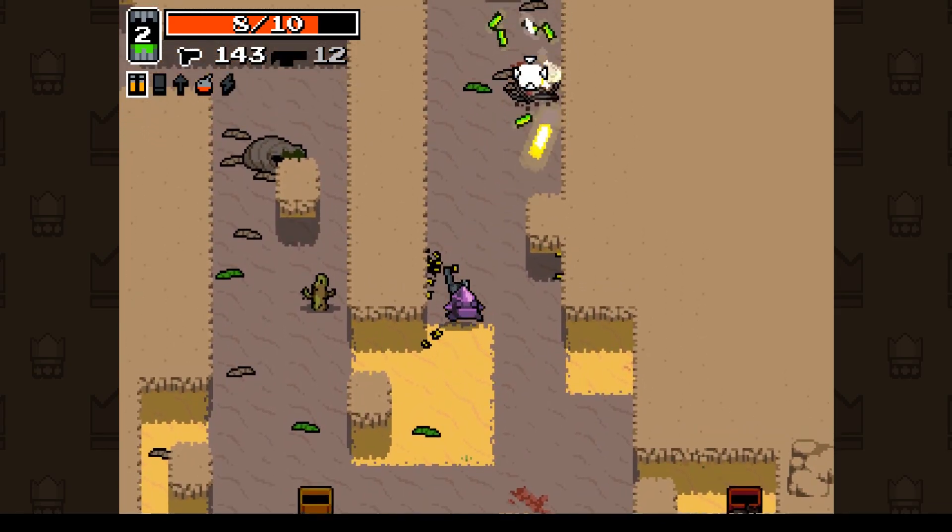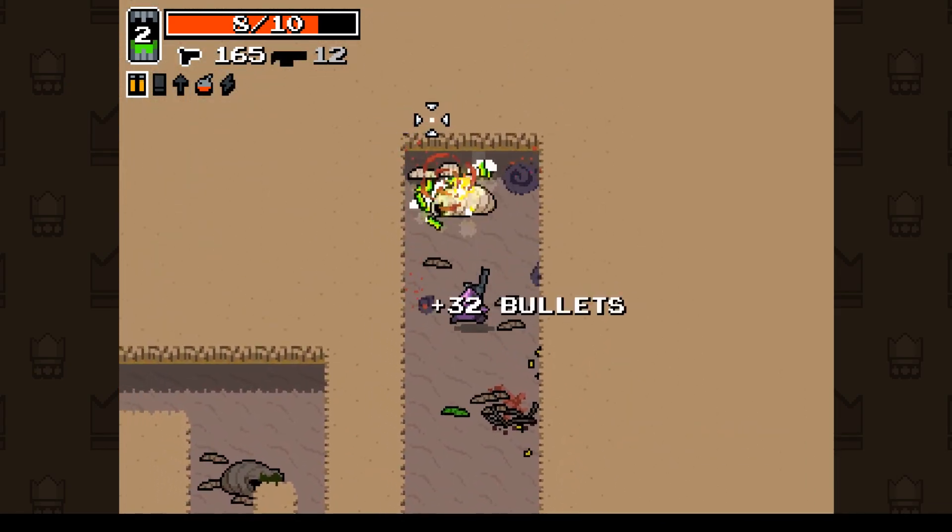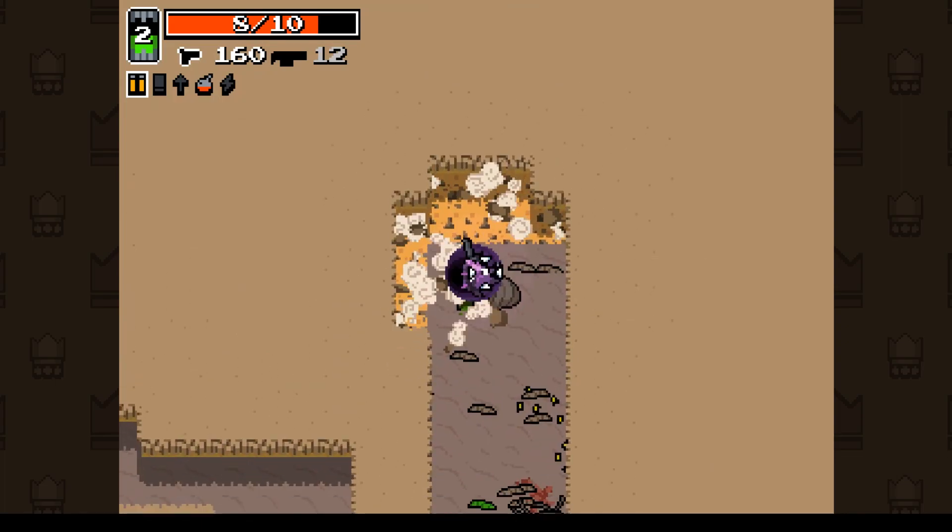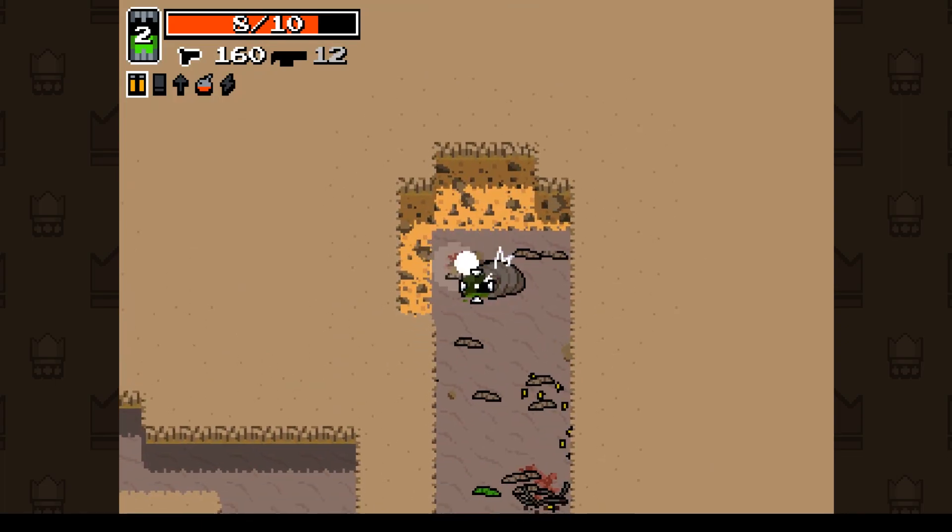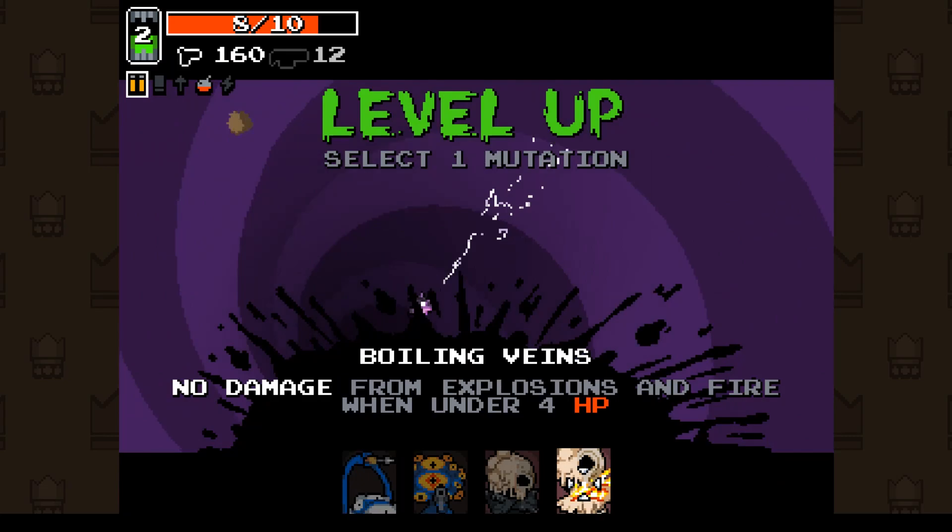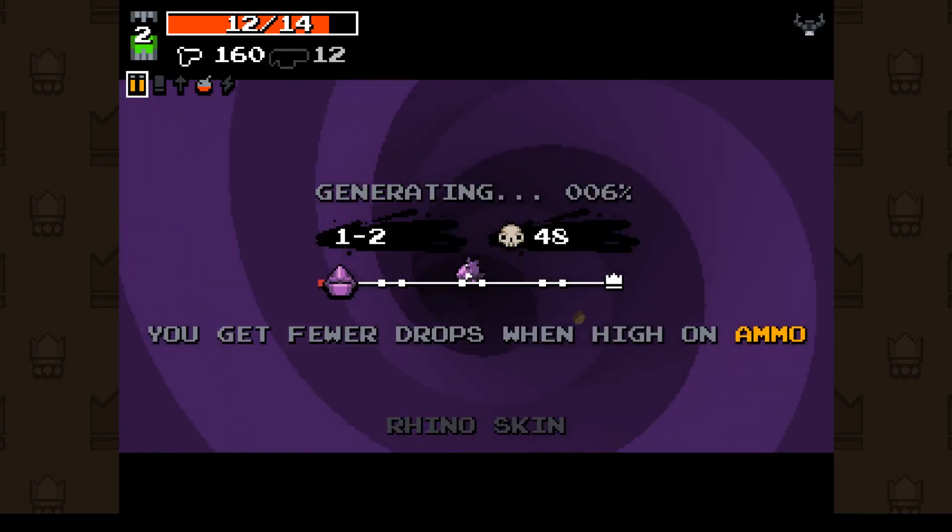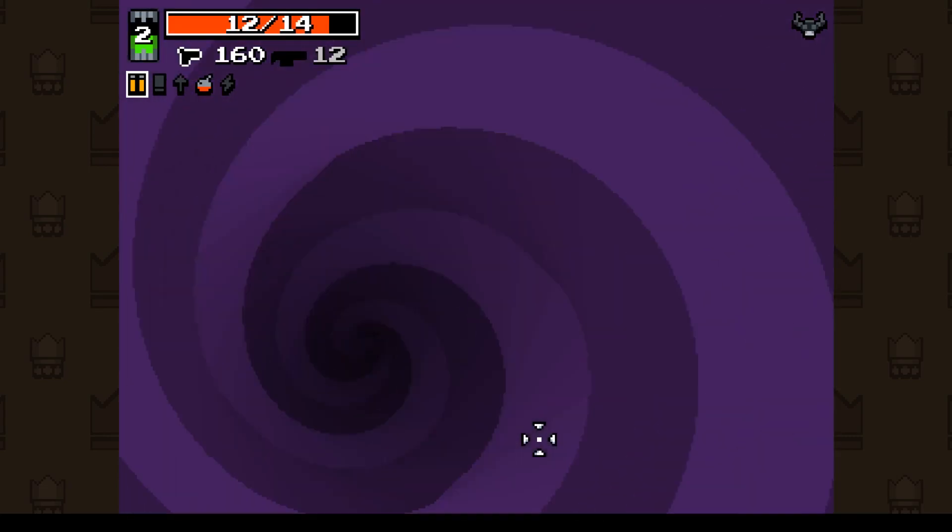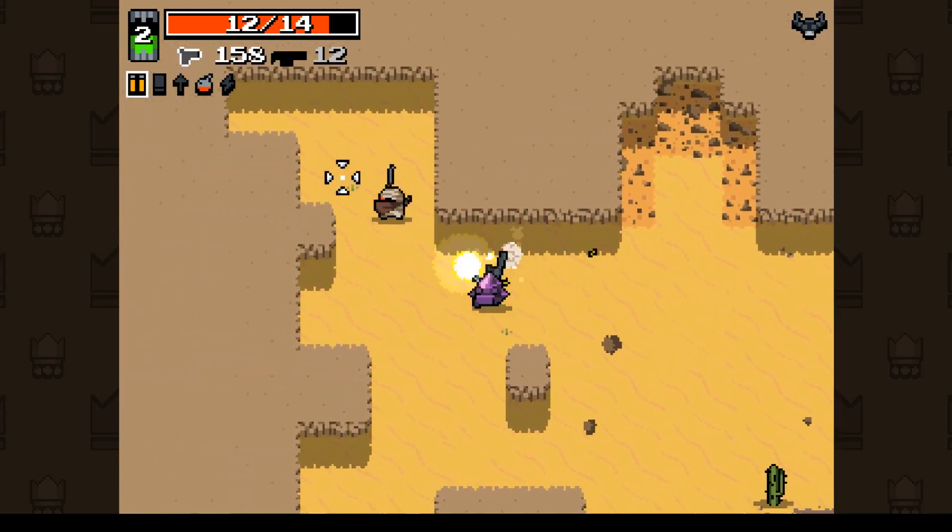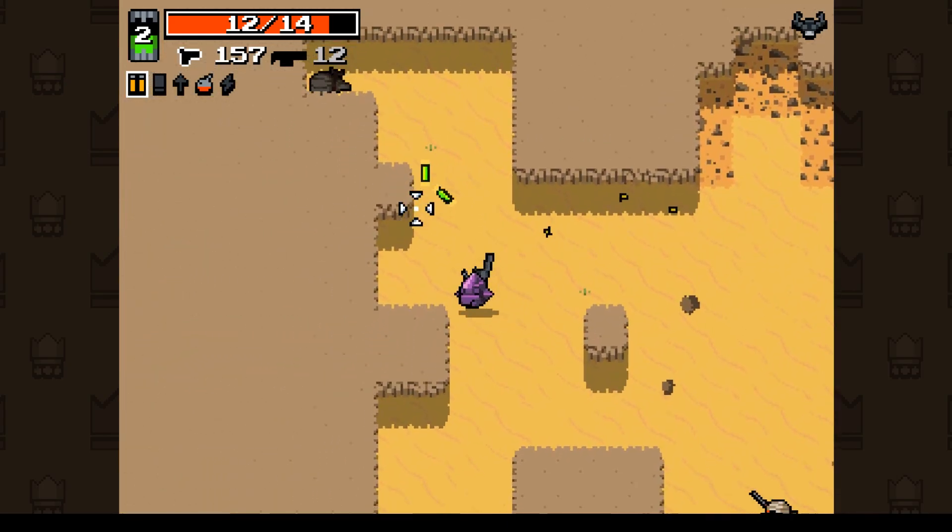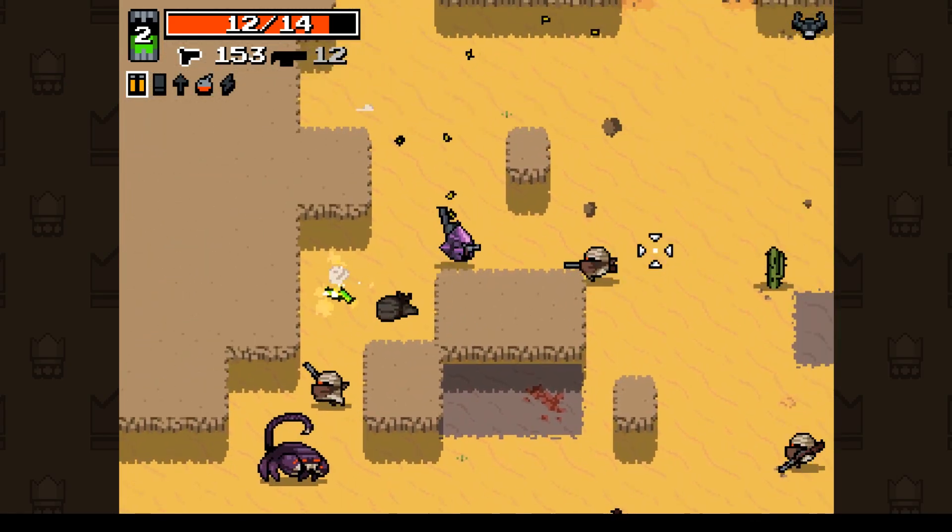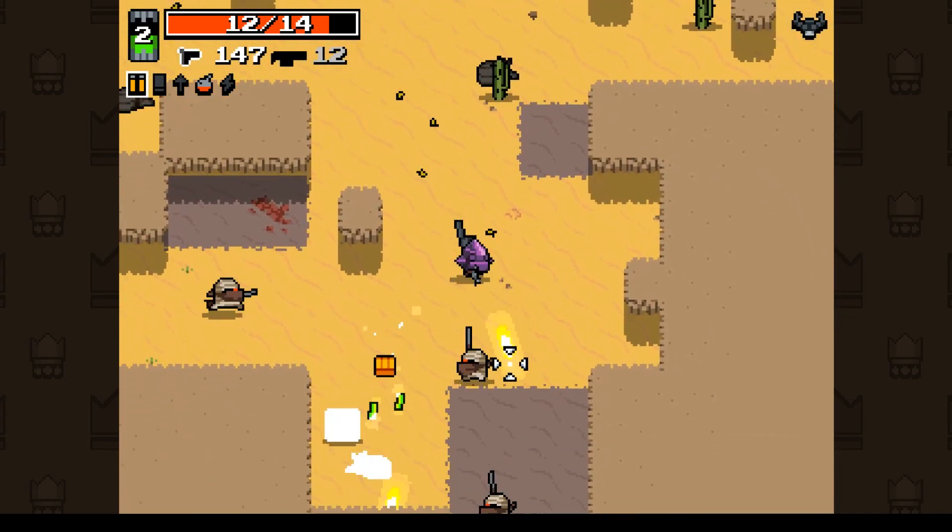But when it comes to indie developers, they are often struck against a problem, which is funding and also necessary skill in order to create good graphics. That's why many people tend toward using pixel art.